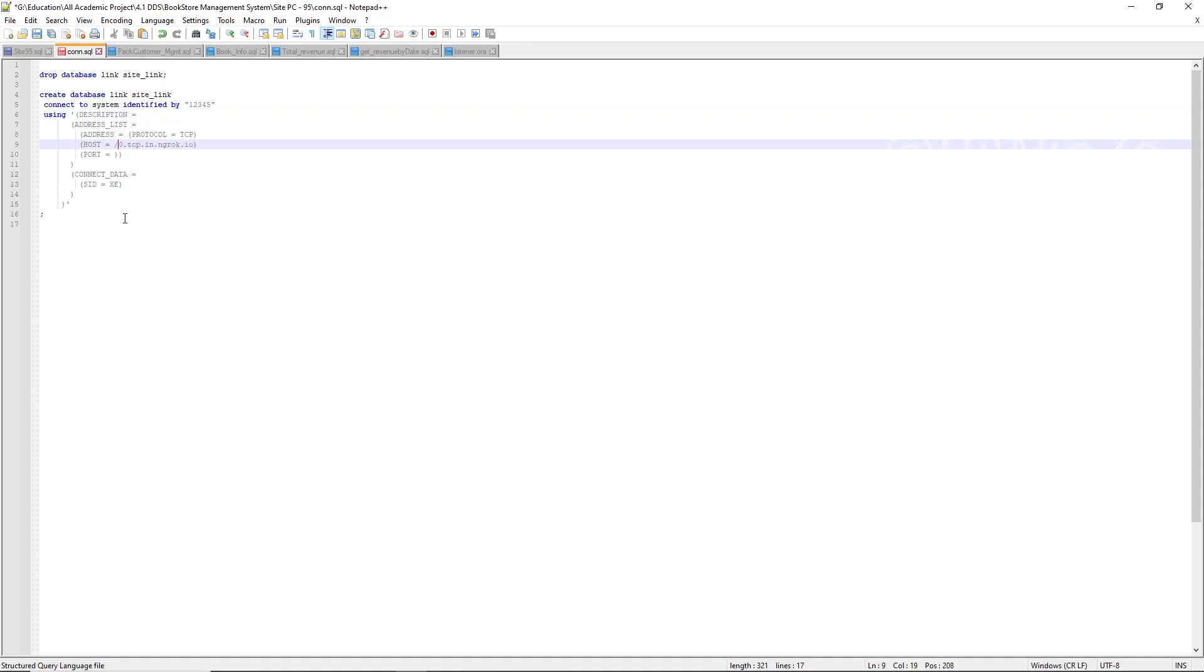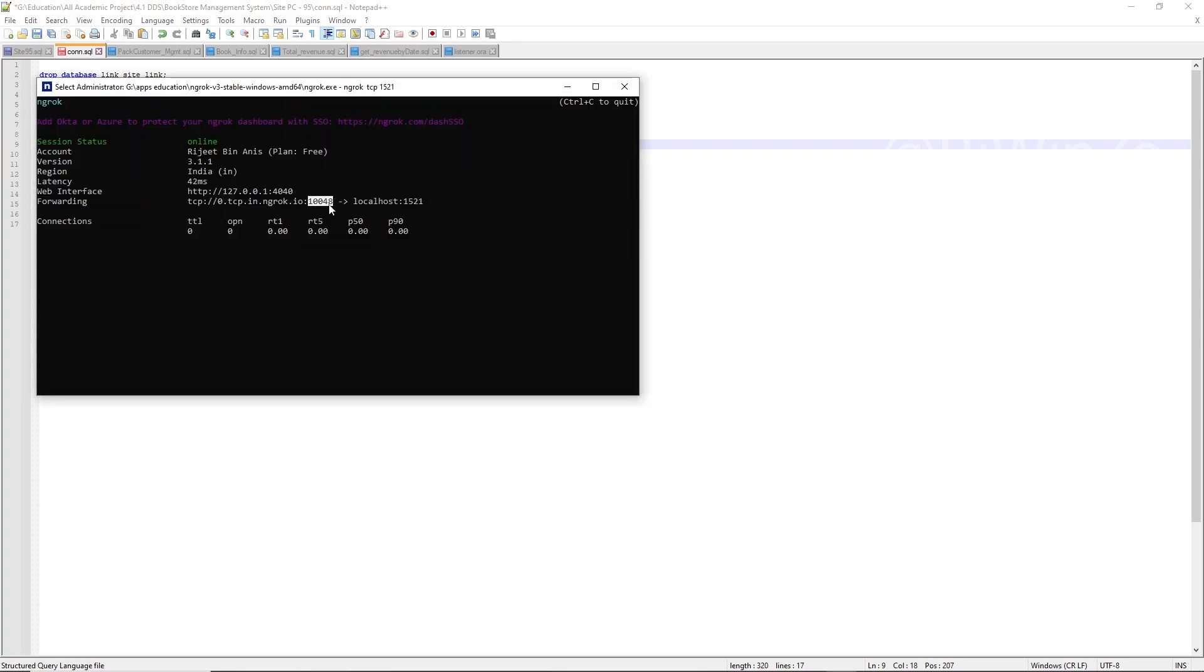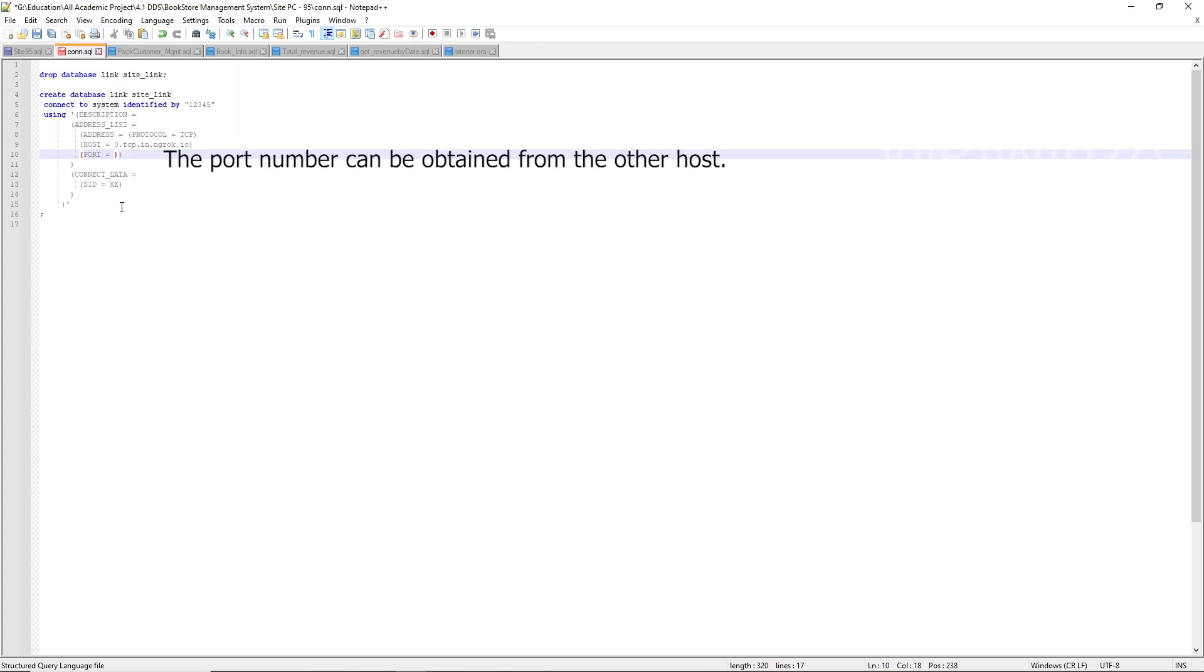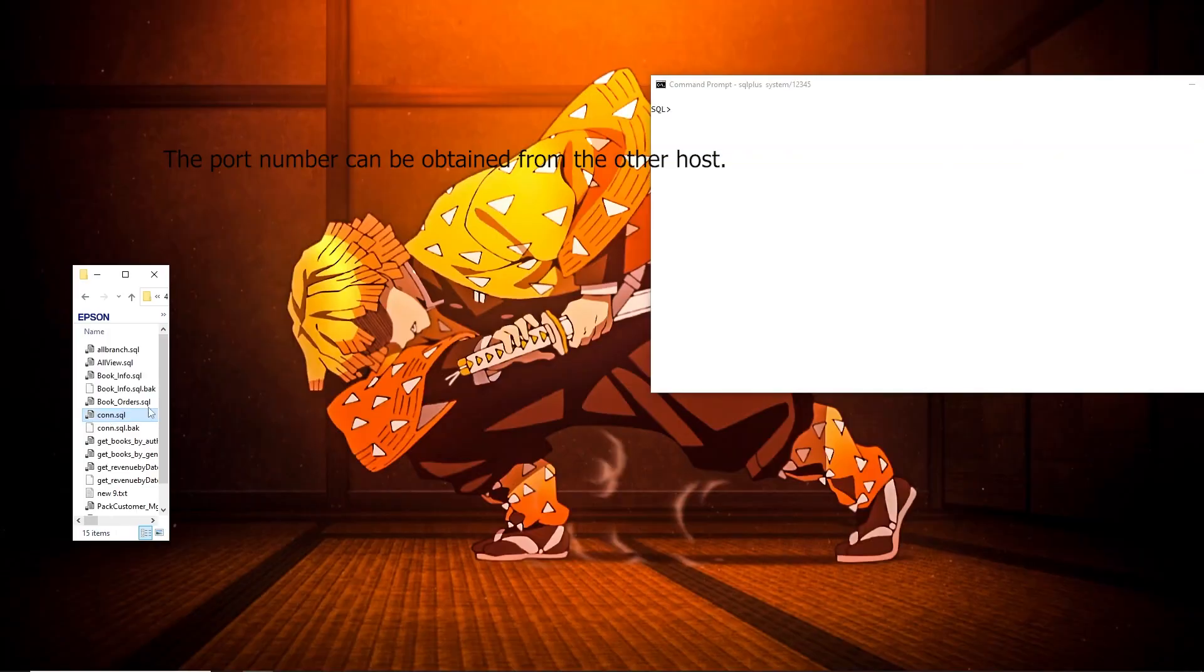To connect to the database using SQL Developer or similar client, enter the host name and the port number obtained from the Ngrok output in the connection settings.